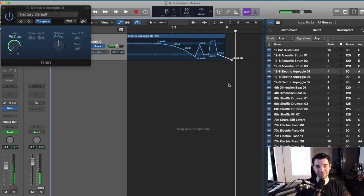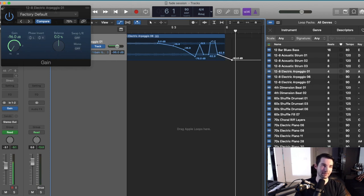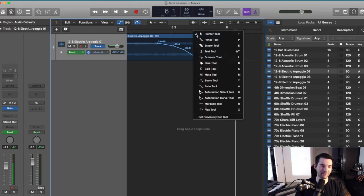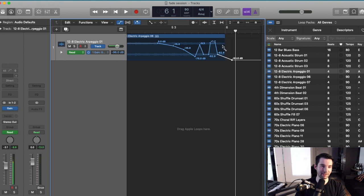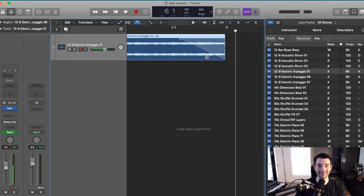And I have a full tutorial on gain automation, which I will link down in the description. But a lot of times just doing TA and drawing a quick fade is a lot easier than automating gain.